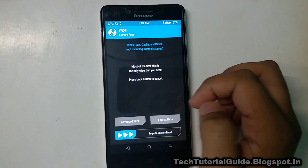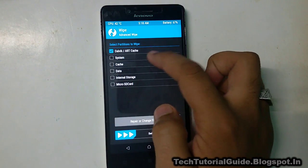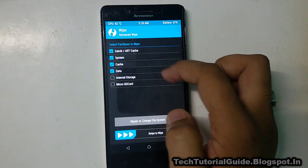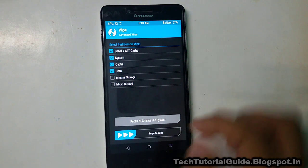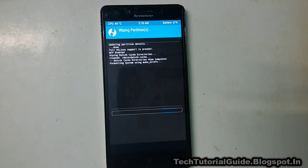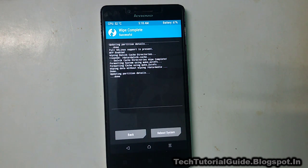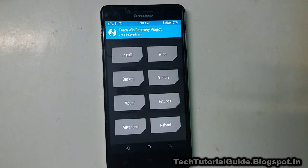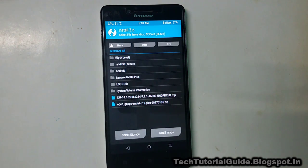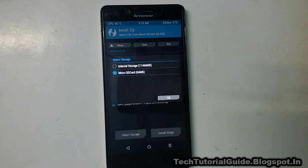Next, you need to wipe your device. Go to Wipe, then Advanced Wipe, and select Dalvik Cache, System, Cache, and Data, then swipe to wipe. Make sure to uncheck Internal and External Storage, because if you check those, your ROM files stored there will be erased.